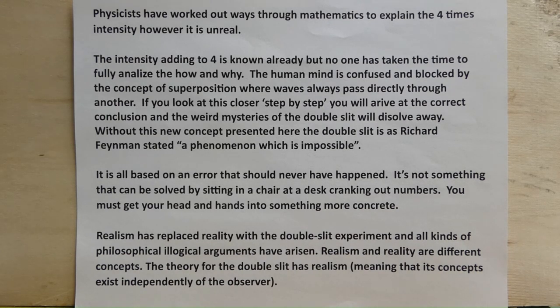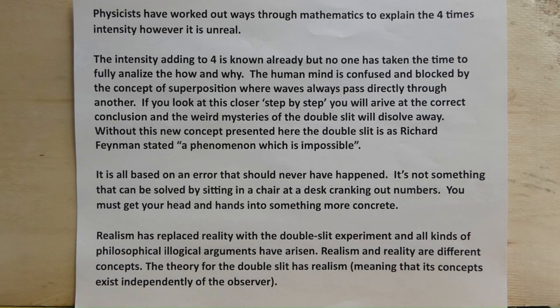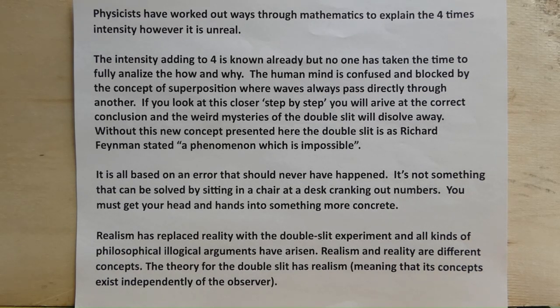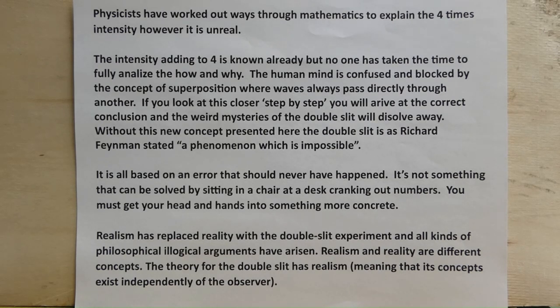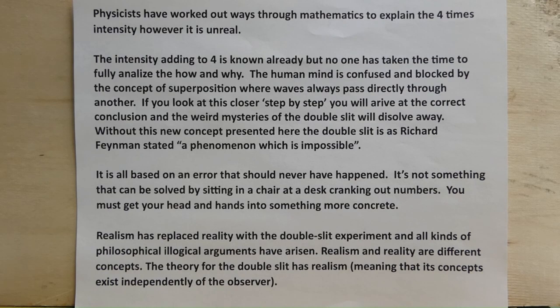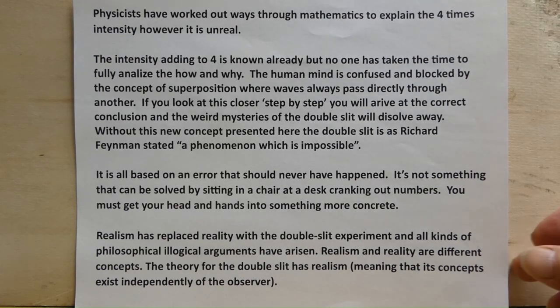It's not something that could be solved by sitting in a chair at a desk cranking out numbers. You must get your head and hands into something more concrete. Realism has replaced reality with the double slit experiment and all kinds of philosophical illogical arguments have arisen. Realism and reality are different concepts. The theory for the double slit has realism meaning that concepts exist independently of the observer.